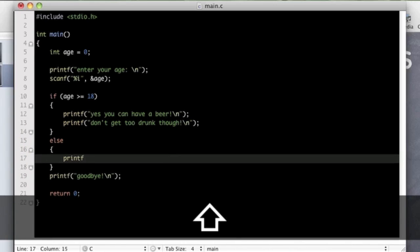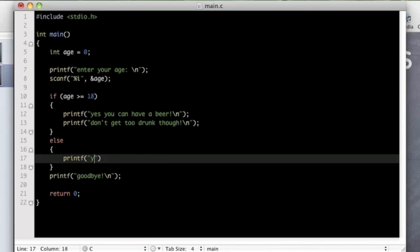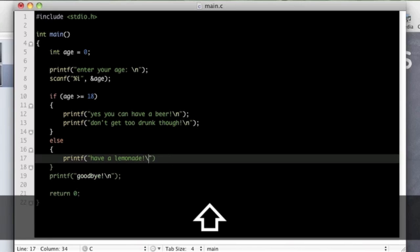So if you are not 18 or over, then you are too young, so we are going to say have a lemonade. Too young to be drinking.